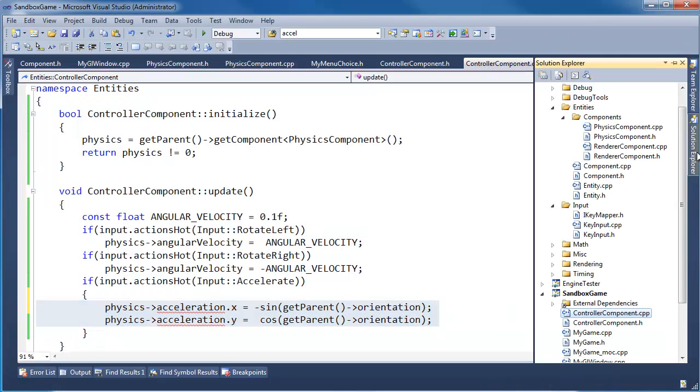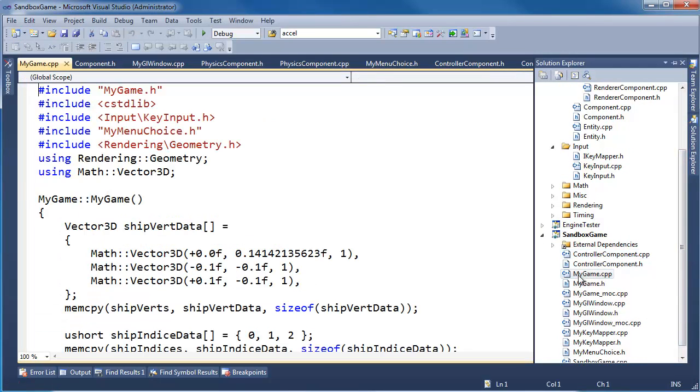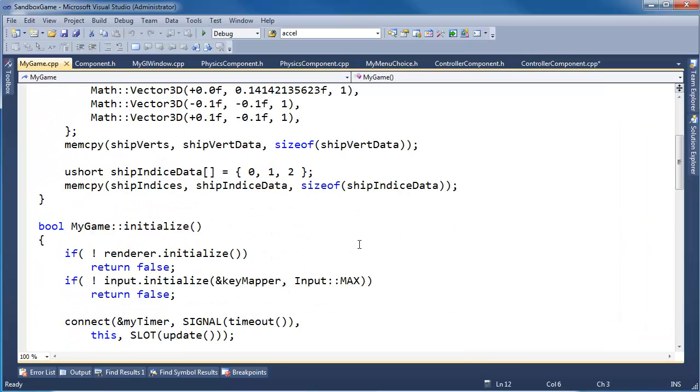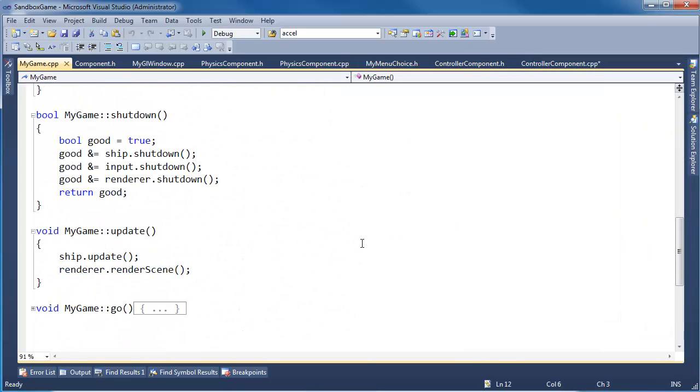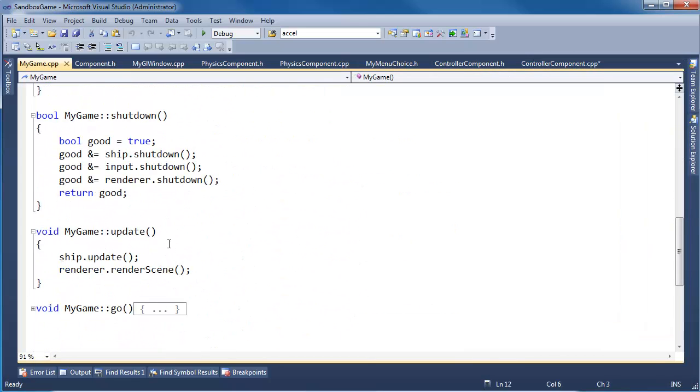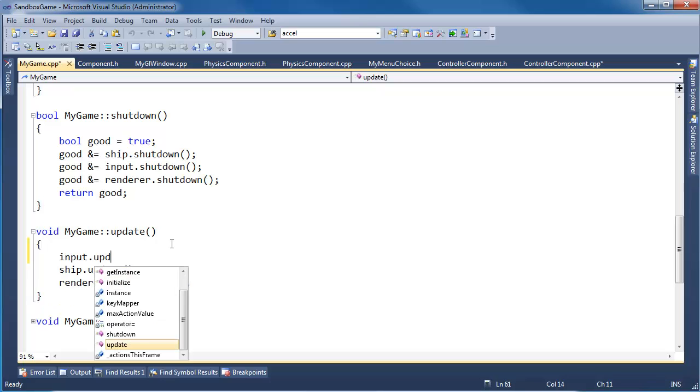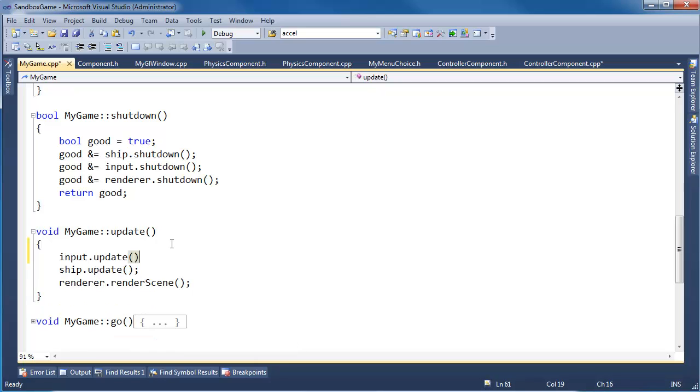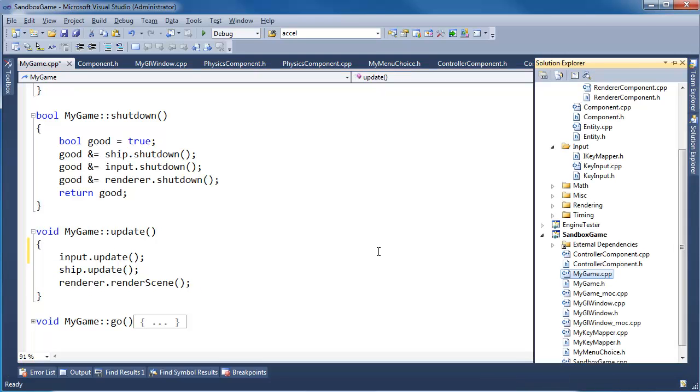And then I recall in game, my game, we forgot to call update on input, which should be one of the first updates that gets called. We say input update, ship update, render, go render the scene. I like the order of that.